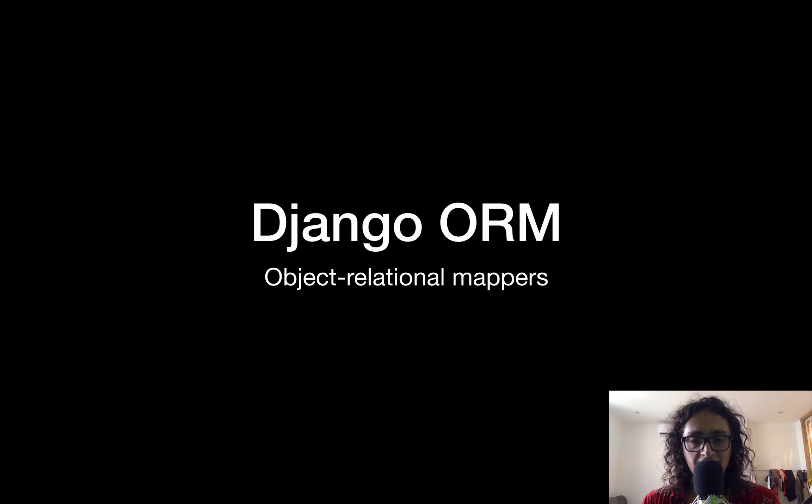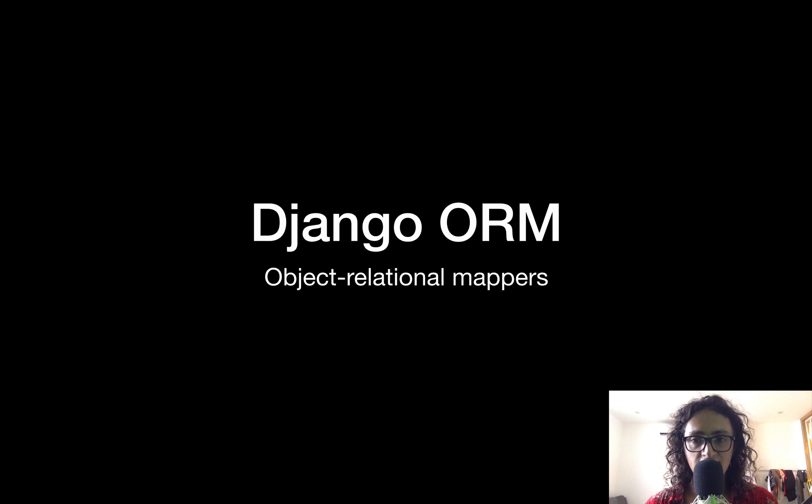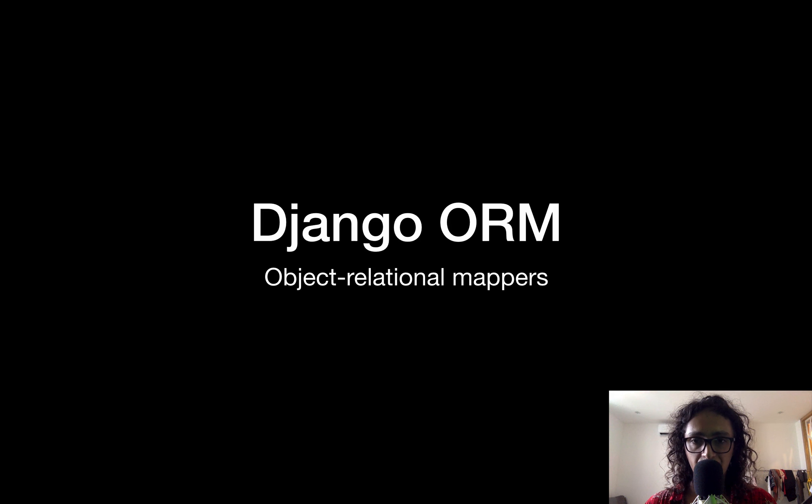All right, now, this is the part where we talk about databases and the Django ORM.